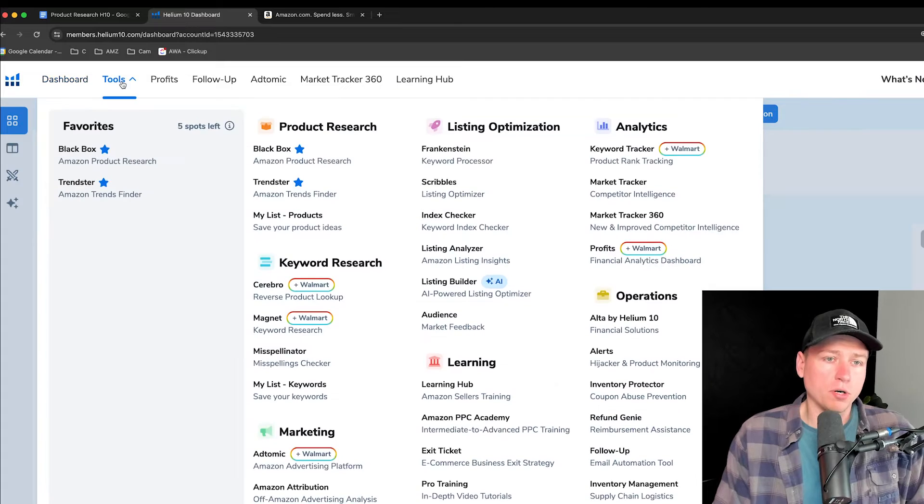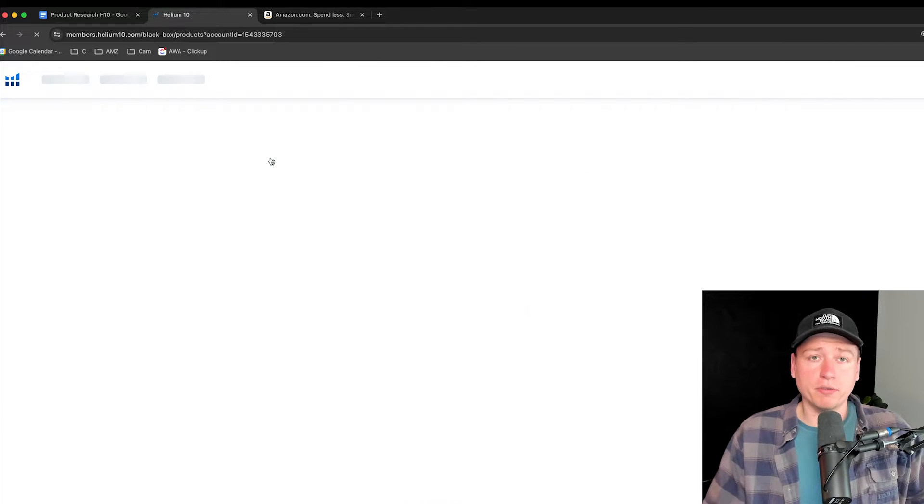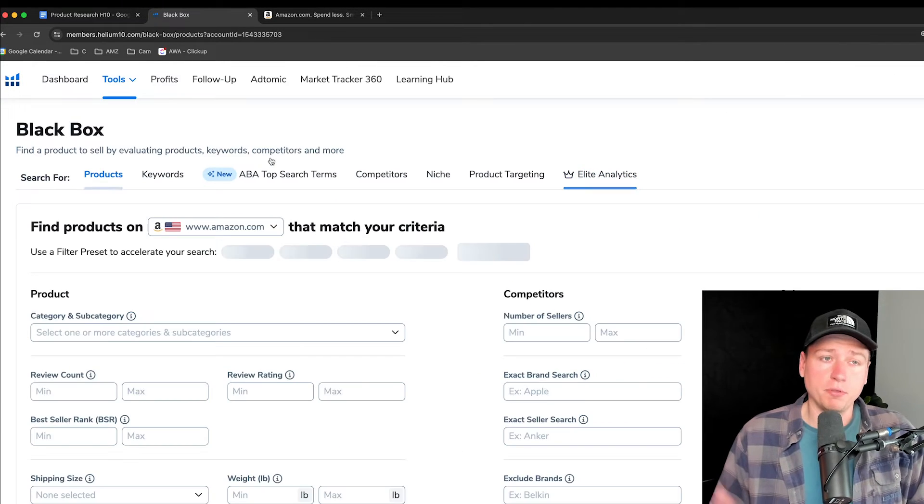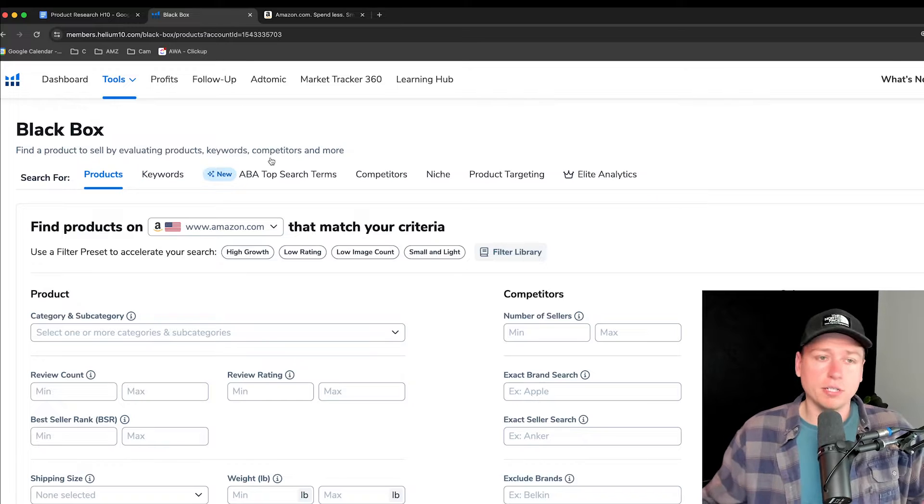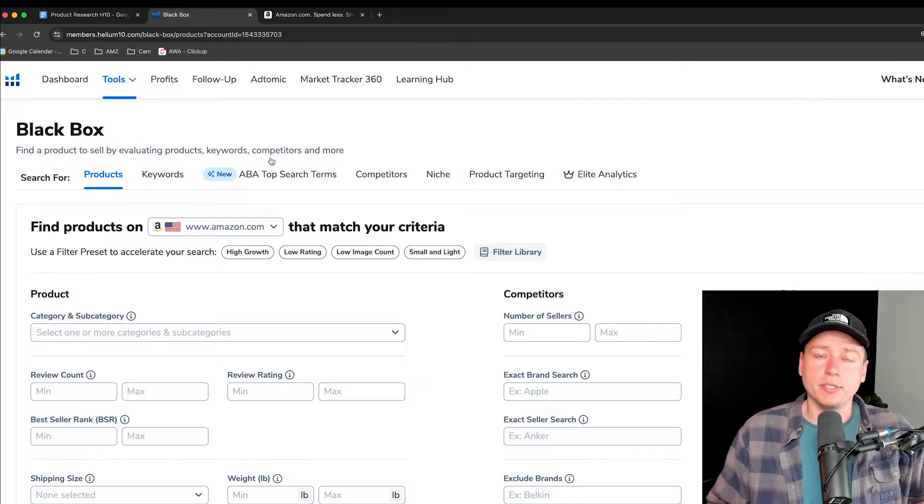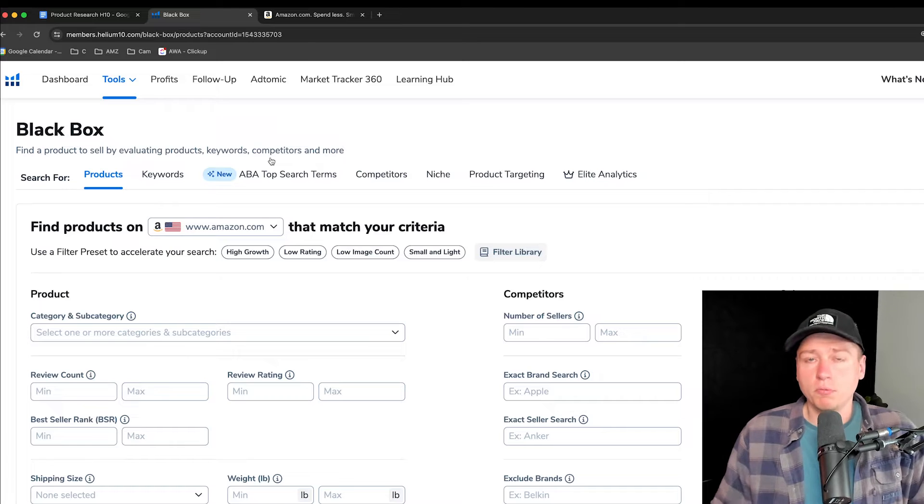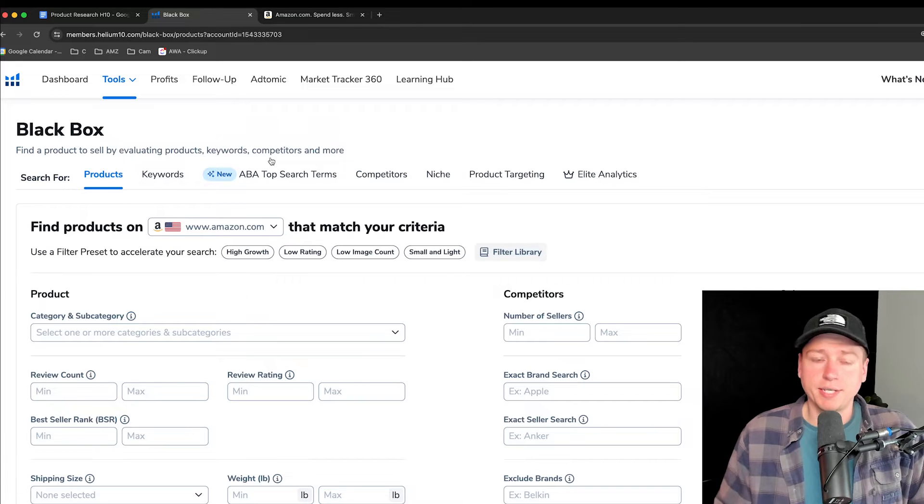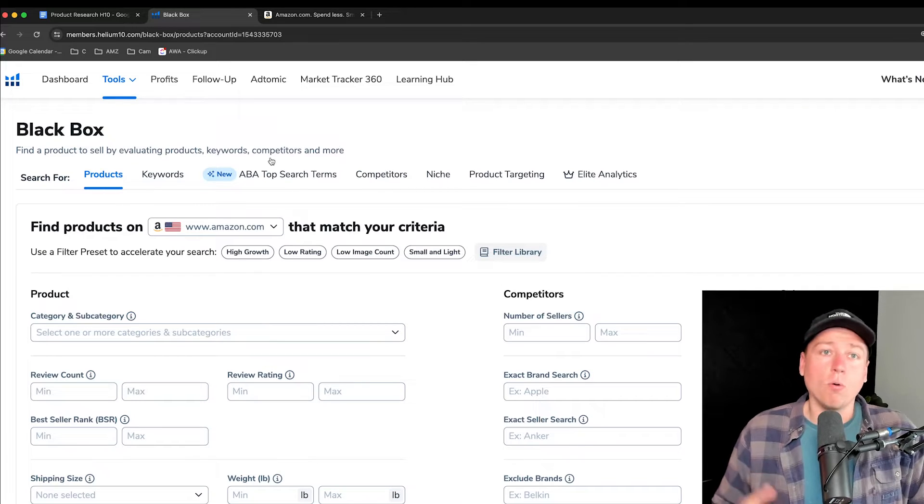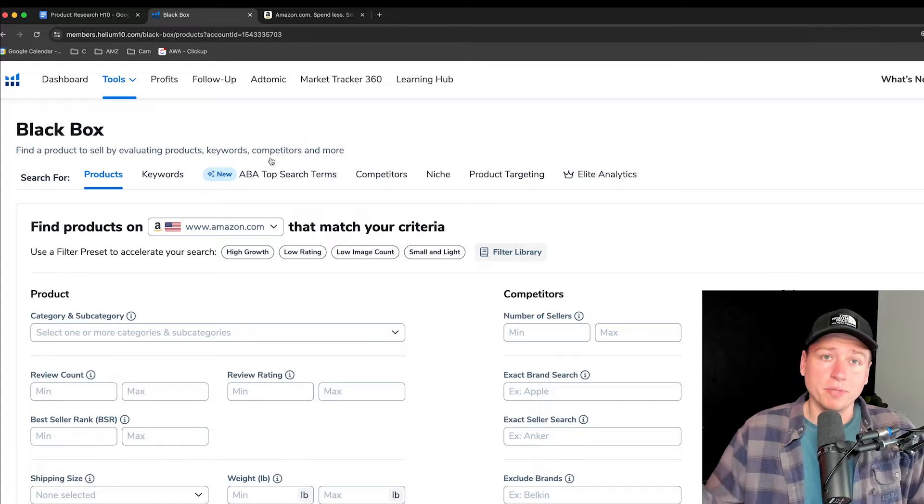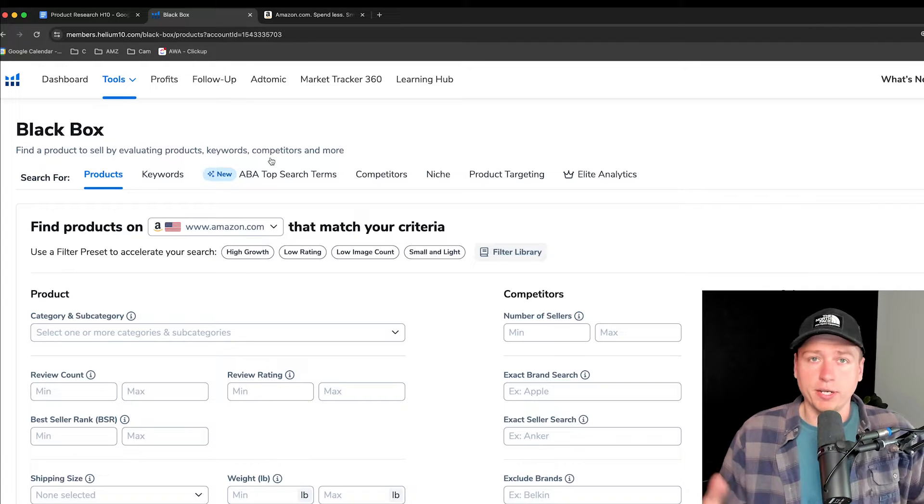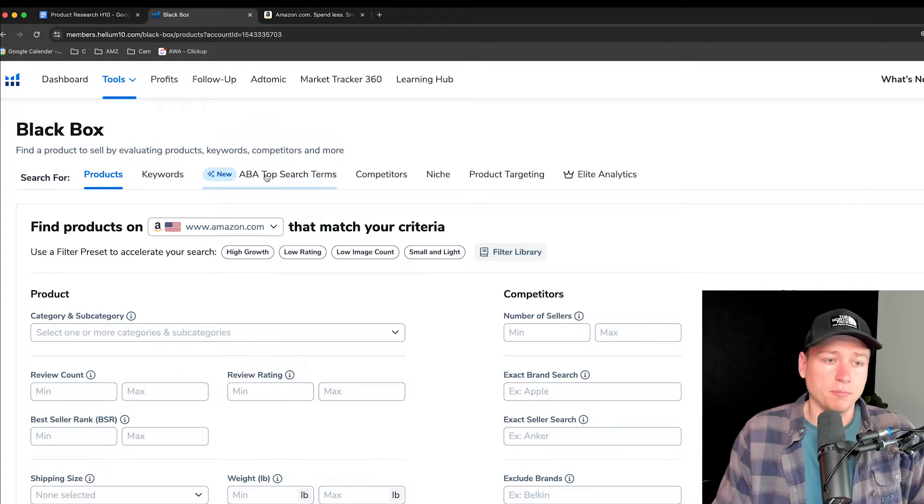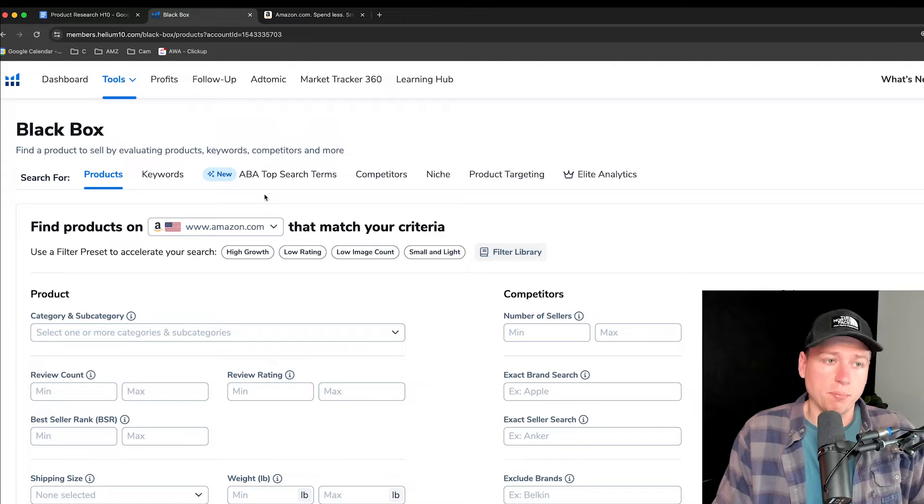We can see we're on Helium 10. If you guys need Helium 10, it's the product research software that I'm using currently. Jungle Scout, Viral Launch, whatever you're using is probably fine. You can just copy what I'm doing and use it on your other software. But if you want to use Helium 10 or follow along one for one, there'll be a discount code down below so you can save some money before you hop on a product research app.